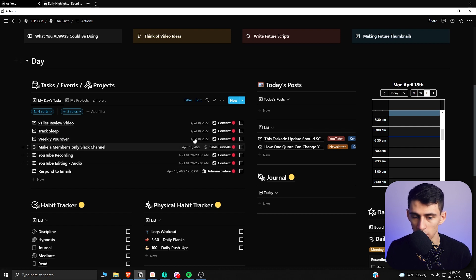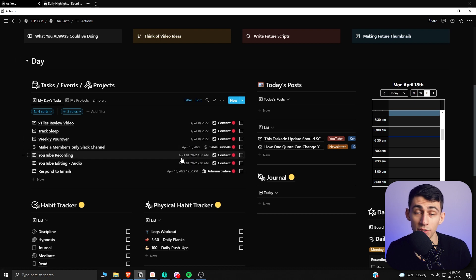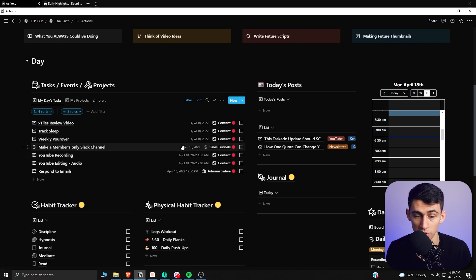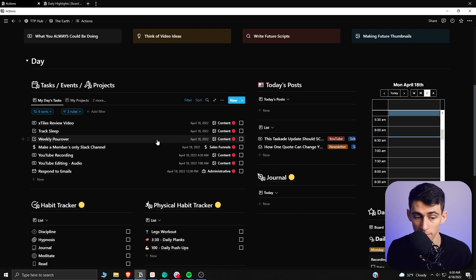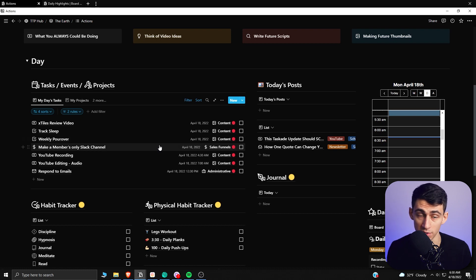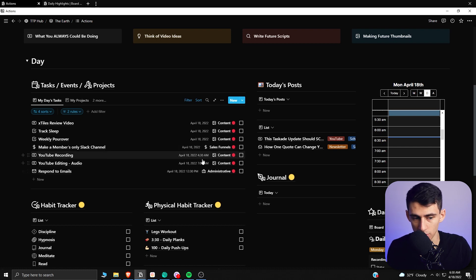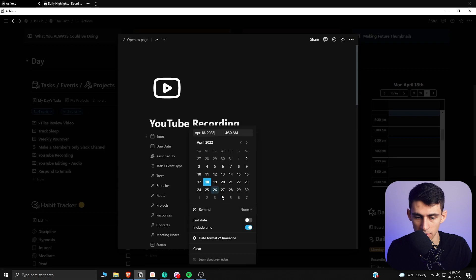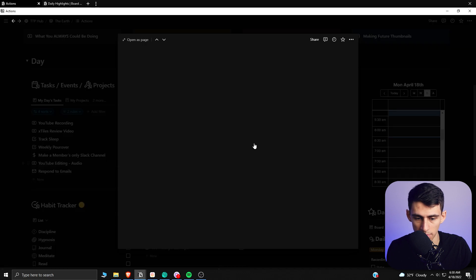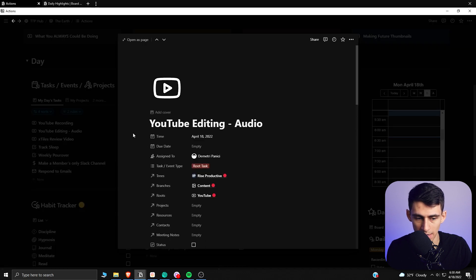Say I got rid of all of these different things, what would happen is I actually have a task prioritization system based on the different parts of my YouTube work. So content to me is more important than sales funnels, as it is what drives the business, and that is more important than administrative.